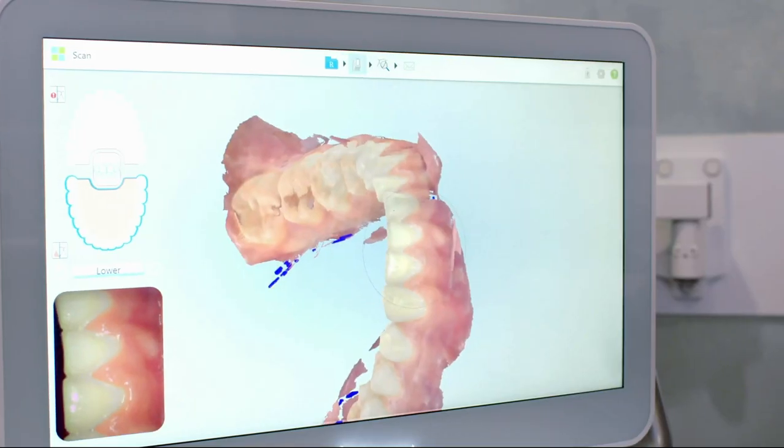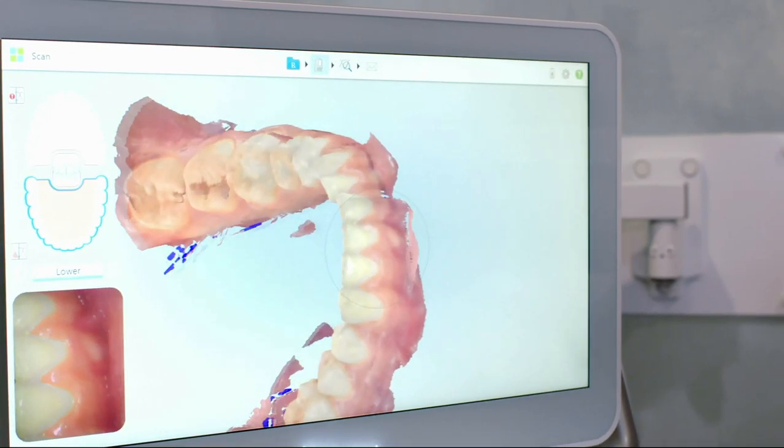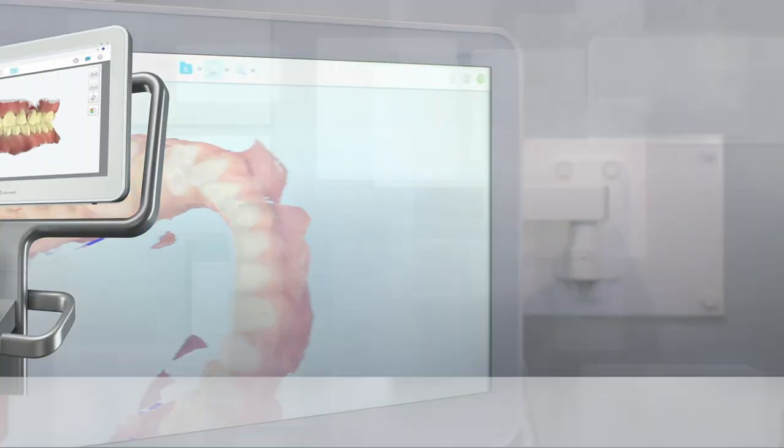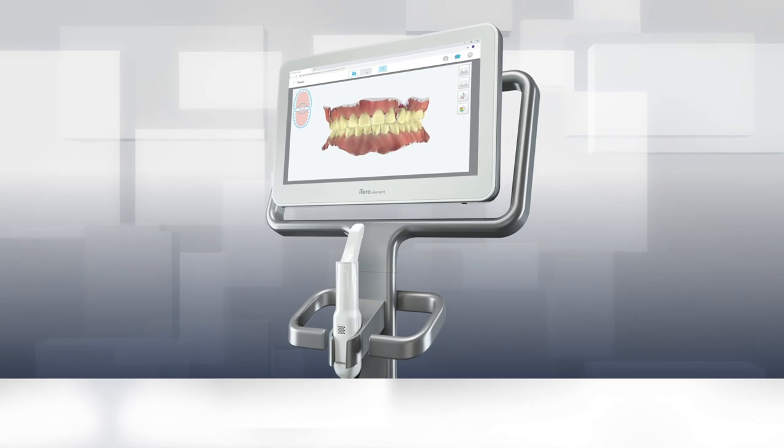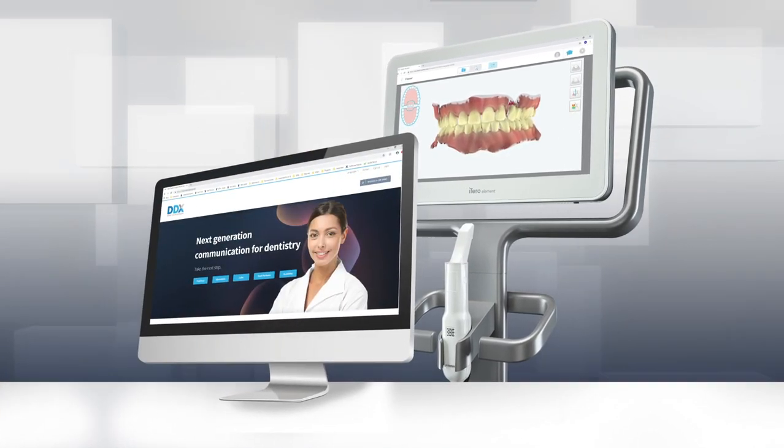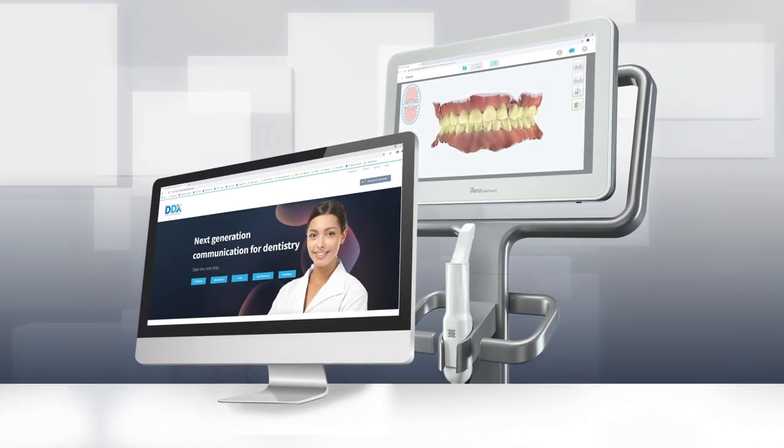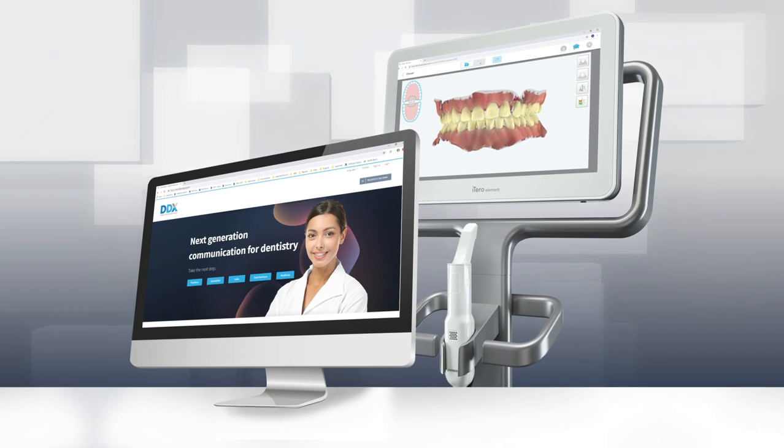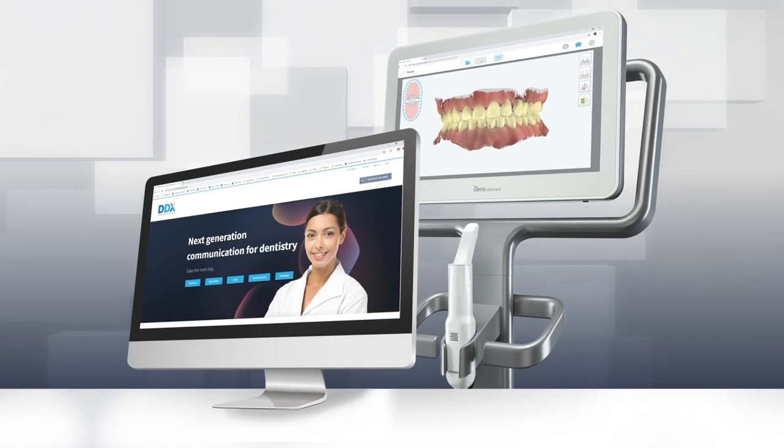With one seamless integration through DDX, iTero scans are paired directly to Dentrix, so you can easily manage patient records in progress, all from a convenient portal.